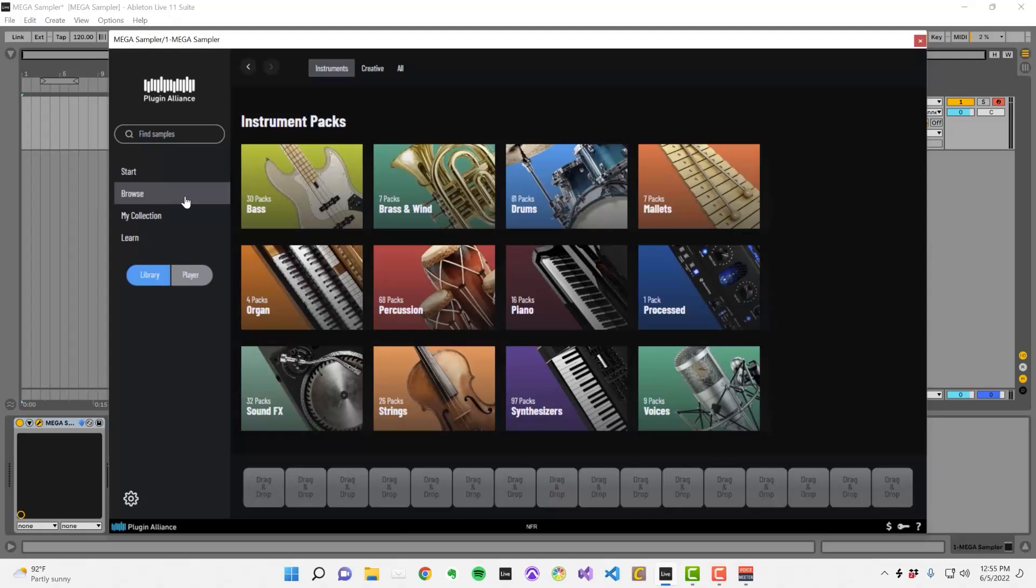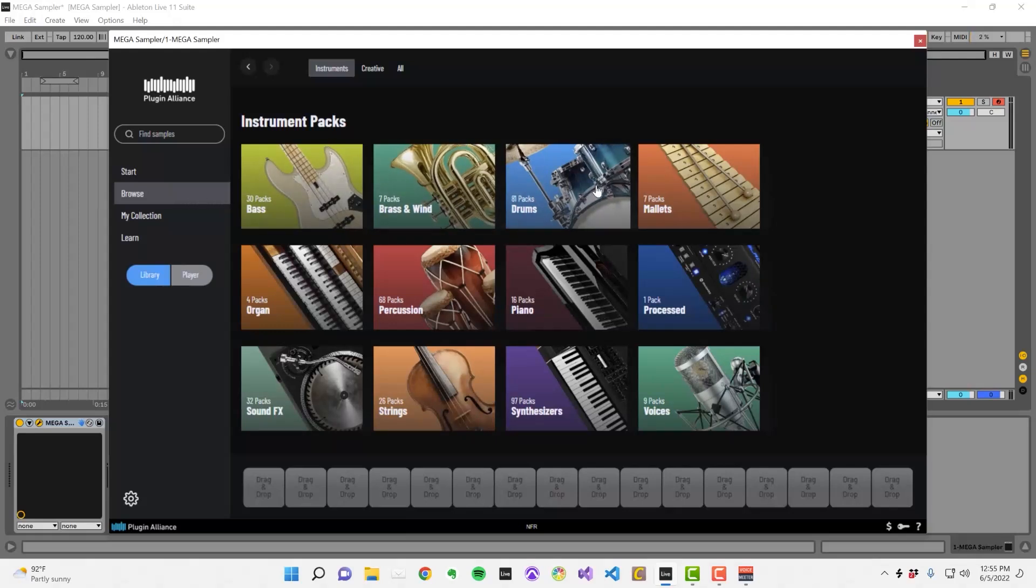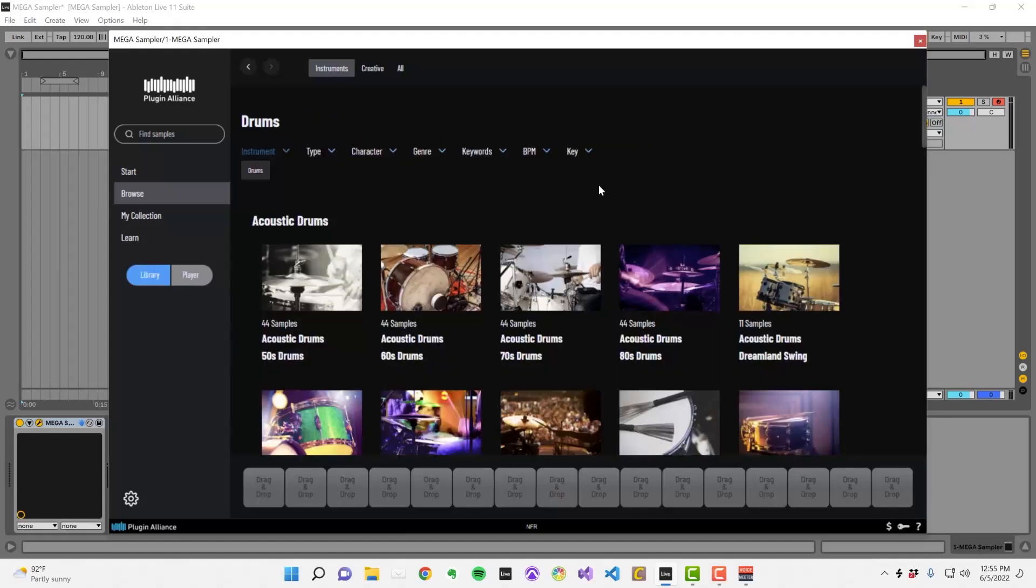Instrument packs are broken down into different categories like bass, brass and wind, drums, etc. When you click on a category, you can demo different packs.